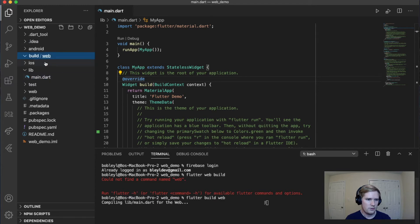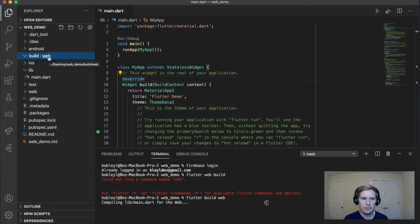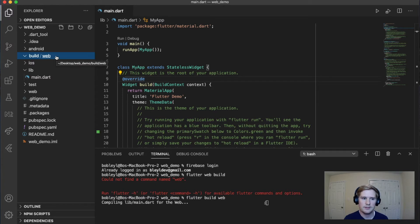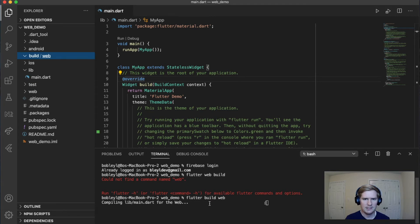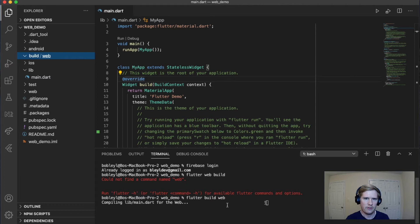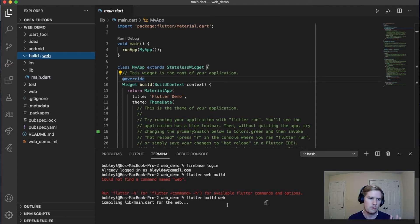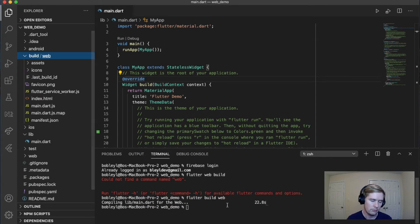And what that's going to do is underneath the build folder, it is going to create a build that we can then deploy to Firebase. And so we just want to create that because in this next step, when we're setting up Firebase for this project, it is going to ask us for a path to where we want to find the files. And so we just want to make sure that we get it built now.